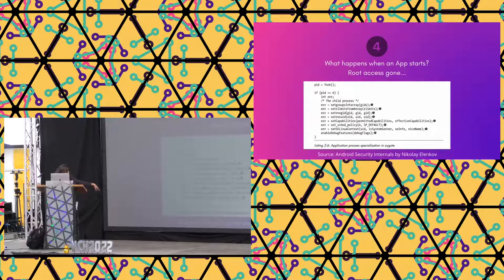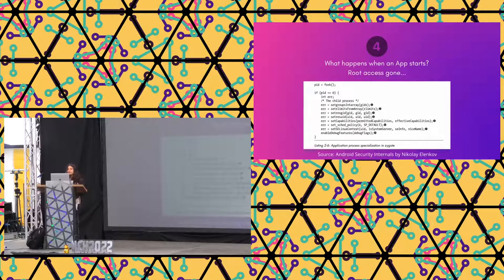This book, Android Security Internals by Nikolay, is really interesting. He has detailed much more about what happens exactly in Android kernel land and how security is ensured.